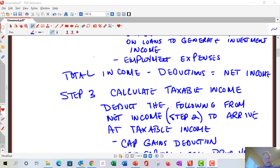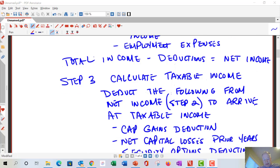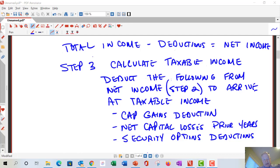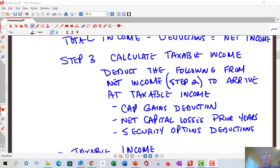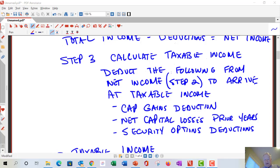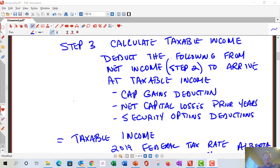Next, we calculate taxable income. To get there from net income, we have some additional deductions. These include the capital gains deduction, depending on the nature of your capital gain, net capital losses from prior years — which you can carry forward — and security options deductions, where income appears on a slip above and this step provides the offsetting deduction. After these, we've arrived at taxable income.